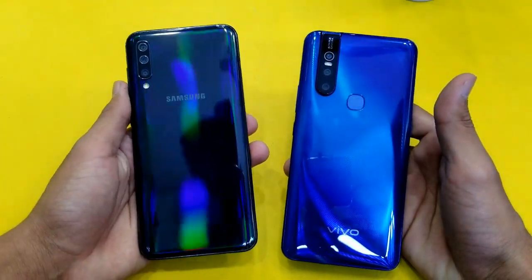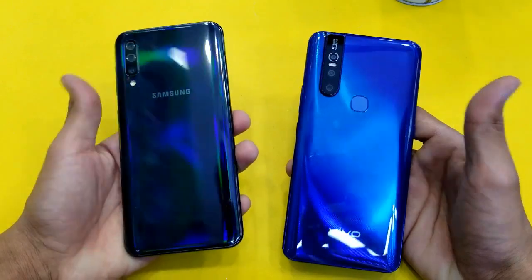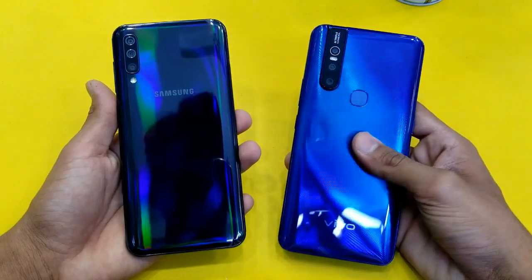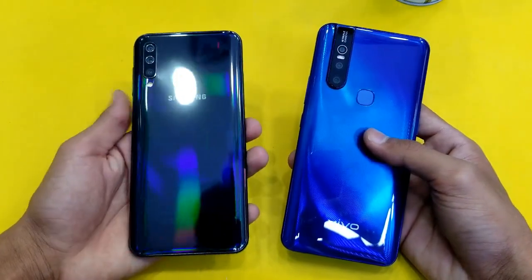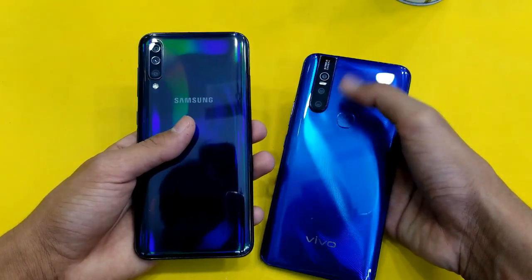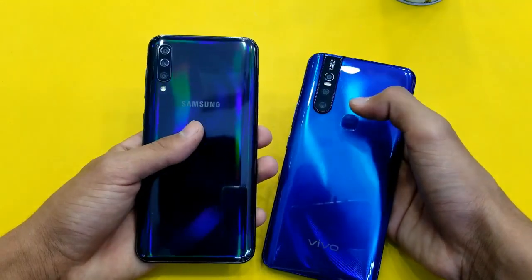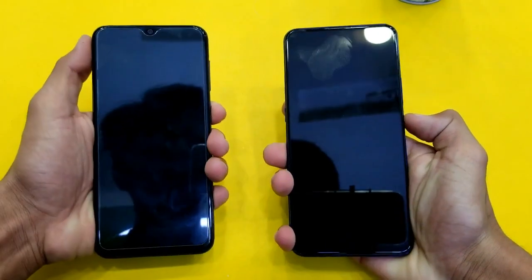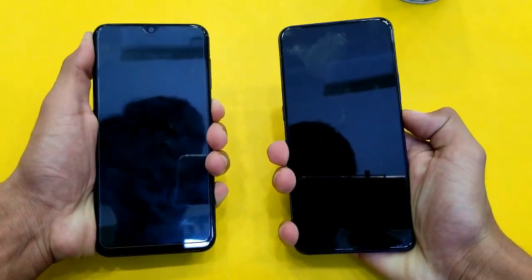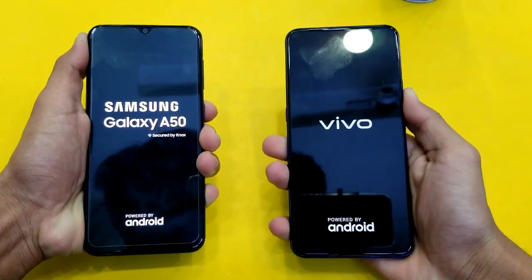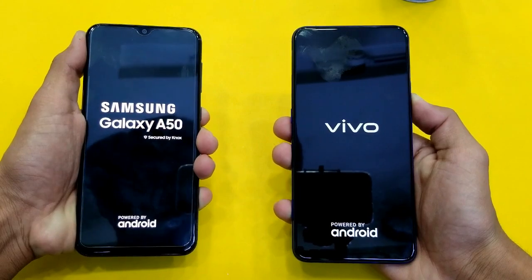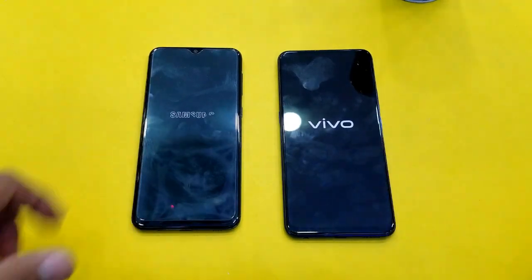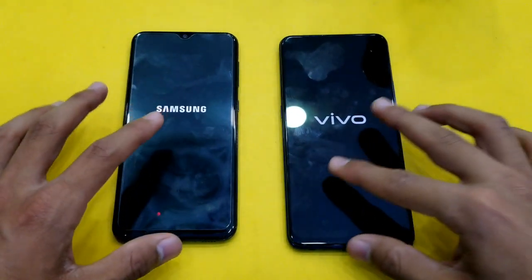Hey guys, what's up! It's time to do a speed test comparison between the Samsung Galaxy A50 vs the Vivo V15. The Vivo V15 comes with the Mediatek Helio P70 processor with 6GB RAM, while the Samsung Galaxy A50 comes with the Exynos 9610 processor with 4GB RAM. Both phones come with triple cameras on the back with the same focal length — a depth sensor, ultra-wide, and a normal sensor. Let's quickly boot both phones. The logo came first on the Samsung Galaxy A50.